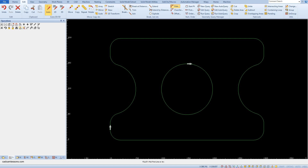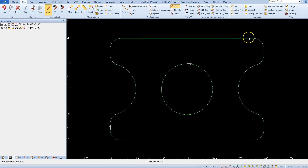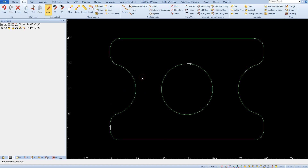As you can see, all the geometries have been joined and we have one single geometry defining the outer contour. Now let's get rid of the fillet.